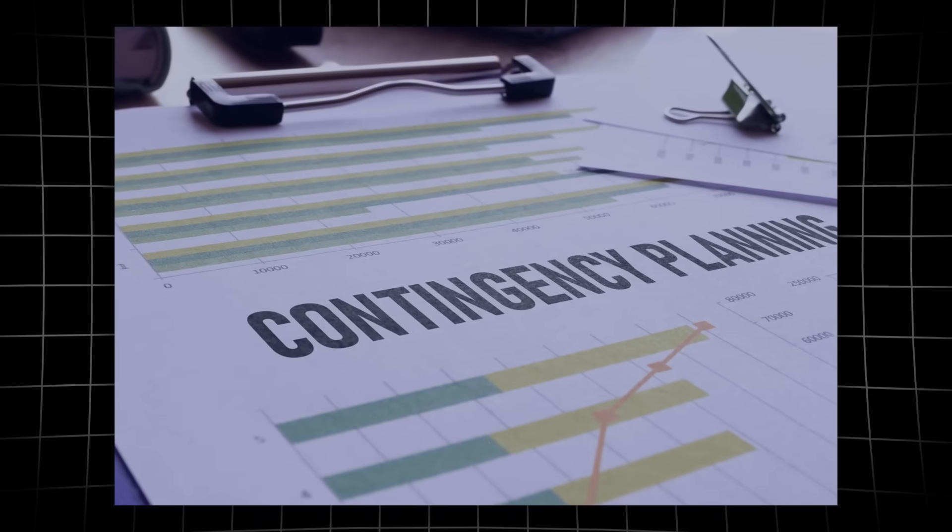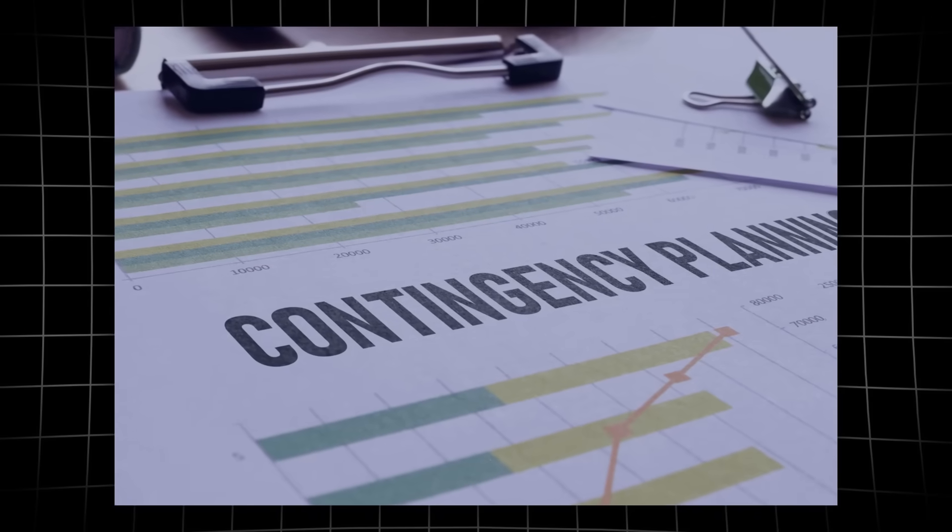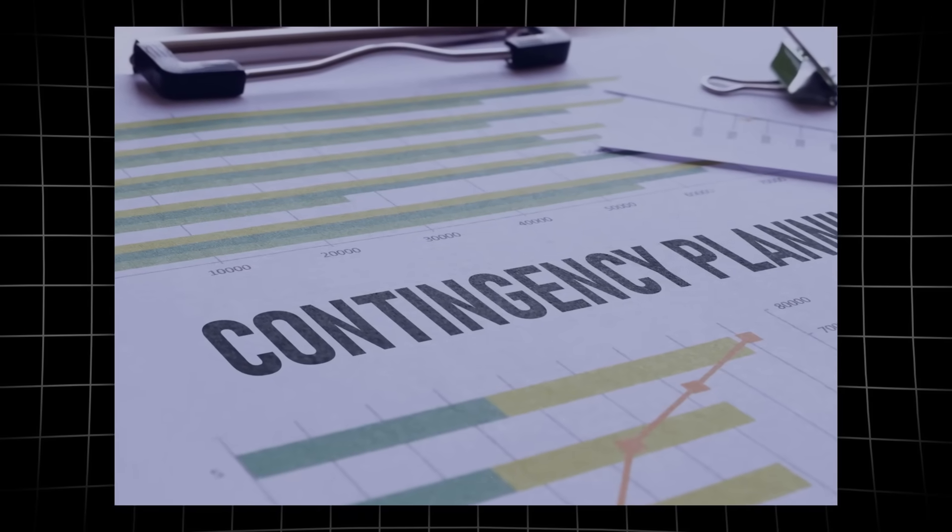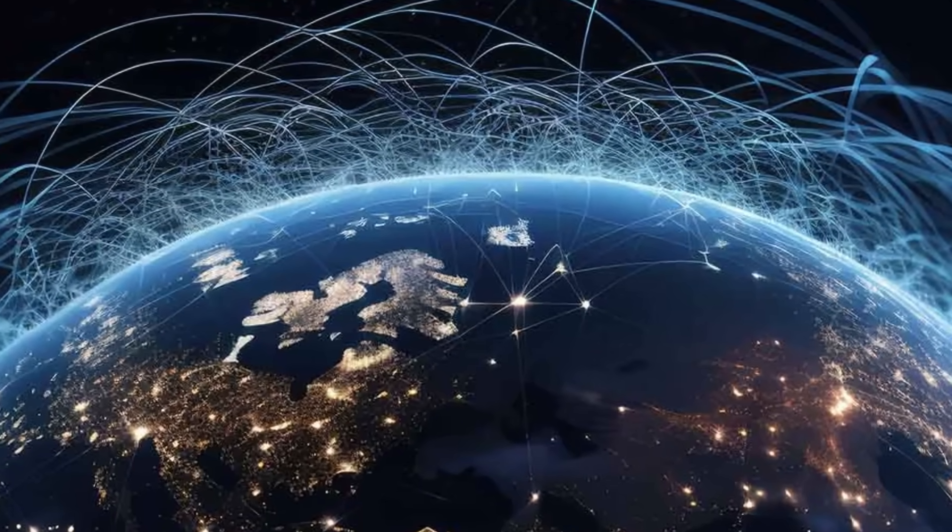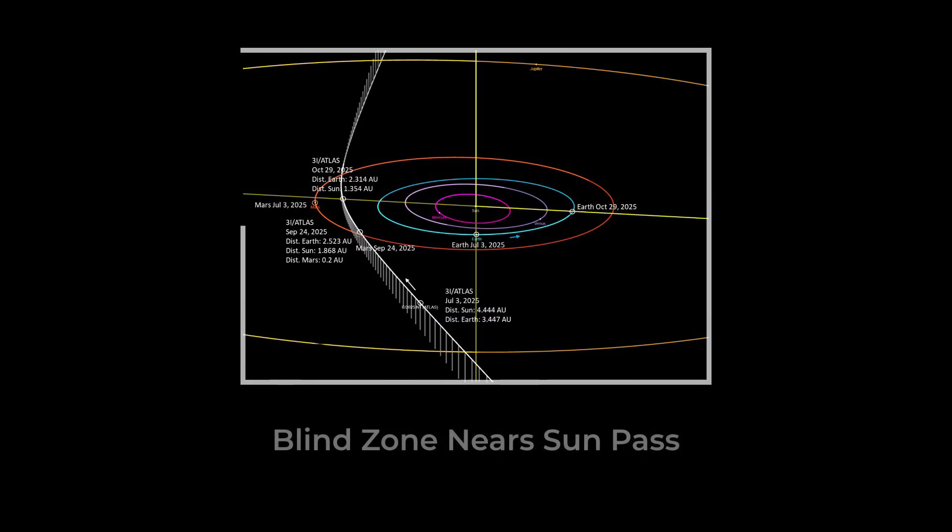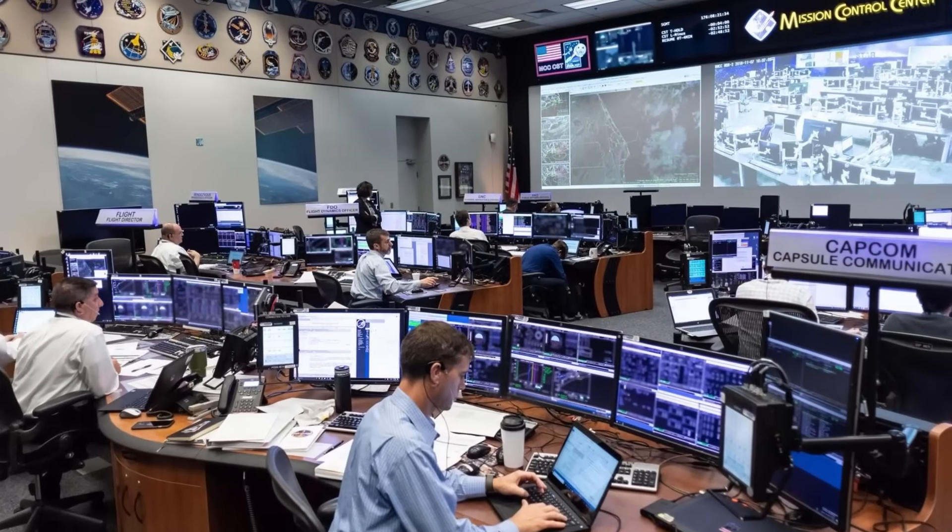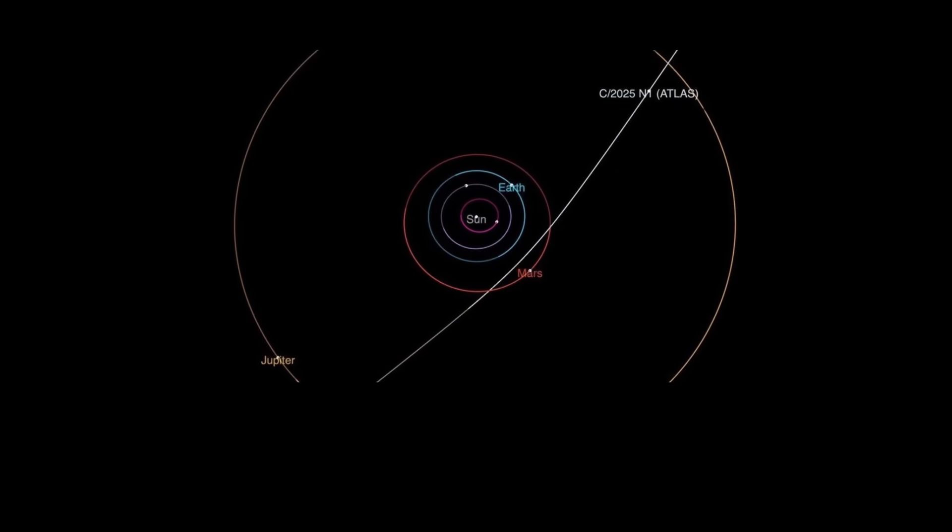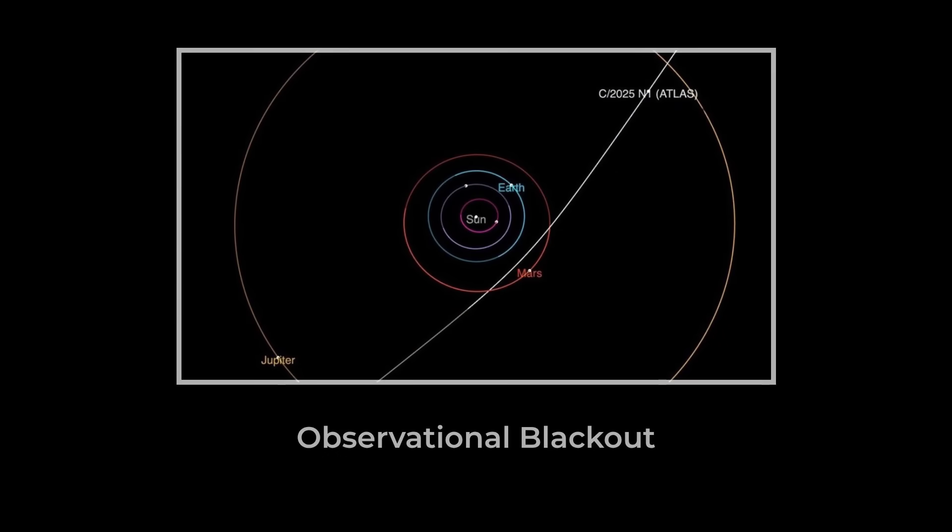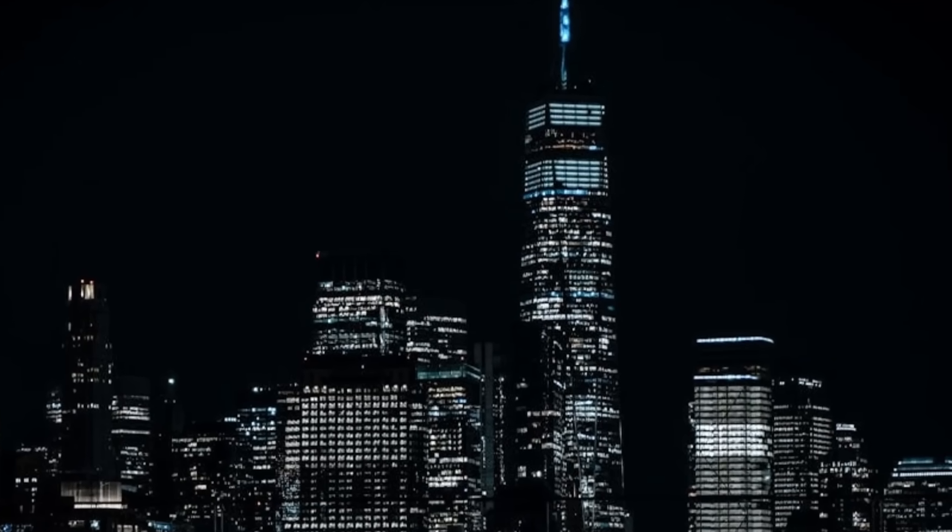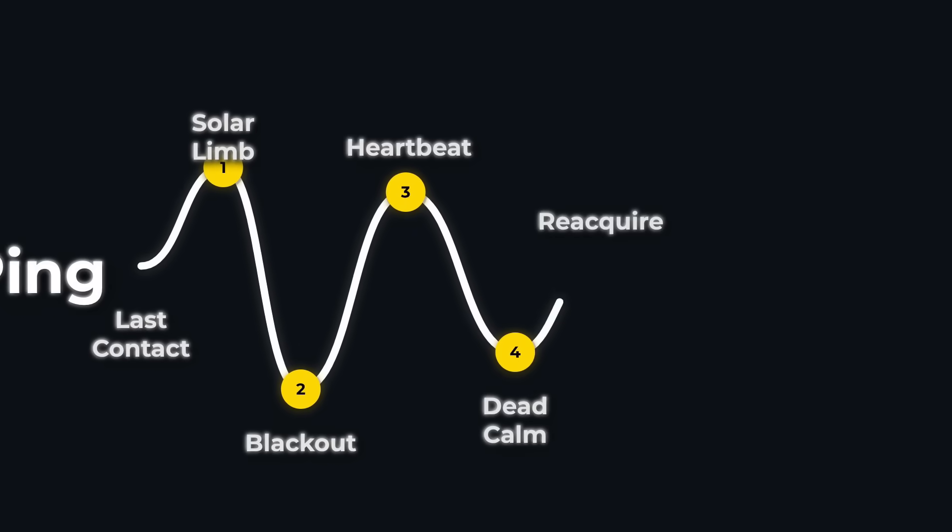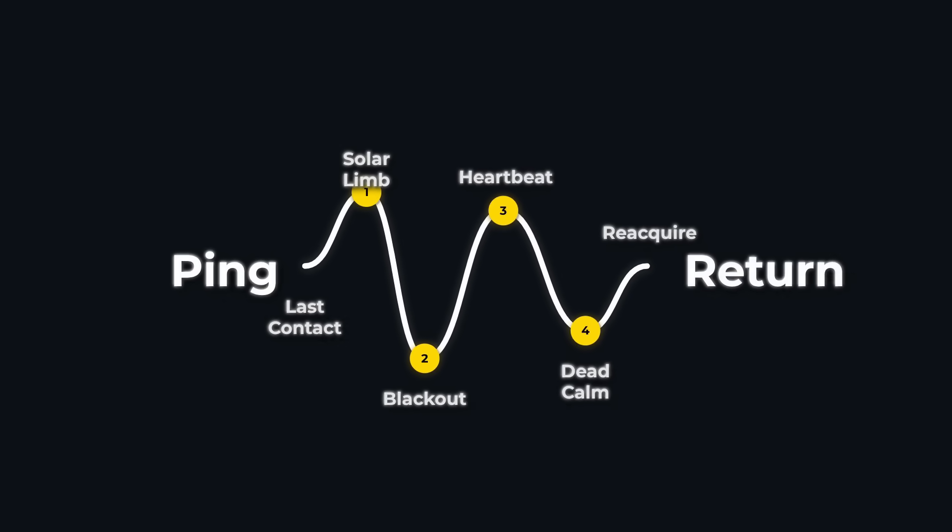Contingency plans circulate. No amount of funding or ingenuity can bridge the gap. The data stream will halt, leaving a blind spot at the very moment when the object reaches perihelion. For tracking coordinators, the risk is clear: any change in speed or direction during this window will go undetected. The world holds its breath, waiting for 3I-ATLAS to reappear on the other side.